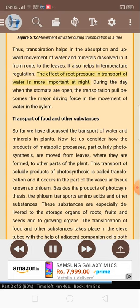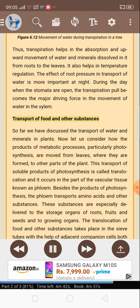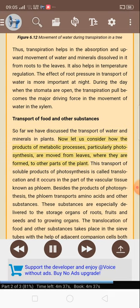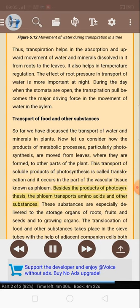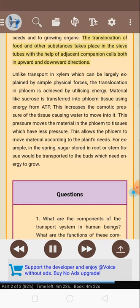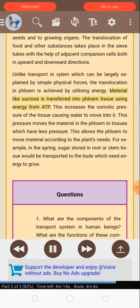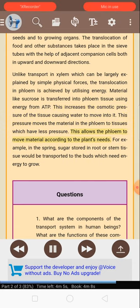The effect of root pressure in transport of water is more important at night. During the day when the stomata are open, the transpiration pull becomes the major driving force in the movement of water in the xylem. Now let us consider how the products of metabolic processes — particularly photosynthesis — are moved from leaves where they are formed to other parts of the plant. This transport of soluble products of photosynthesis is called translocation and it occurs in the part of the vascular tissue known as phloem. Besides the products of photosynthesis, the phloem transports amino acids and other substances. These substances are especially delivered to the storage organs of roots, fruits and seeds, and to growing organs. The translocation of food and other substances takes place in the sieve tubes with the help of adjacent companion cells, both in upward and downward directions. Unlike transport in xylem, the translocation in phloem is achieved by utilizing energy. Material like sucrose is transferred into phloem tissue using energy from ATP. This increases the osmotic pressure of the tissue, causing water to move into it. This pressure moves the material in the phloem to tissues which have less pressure, allowing the phloem to move material according to the plant's needs.